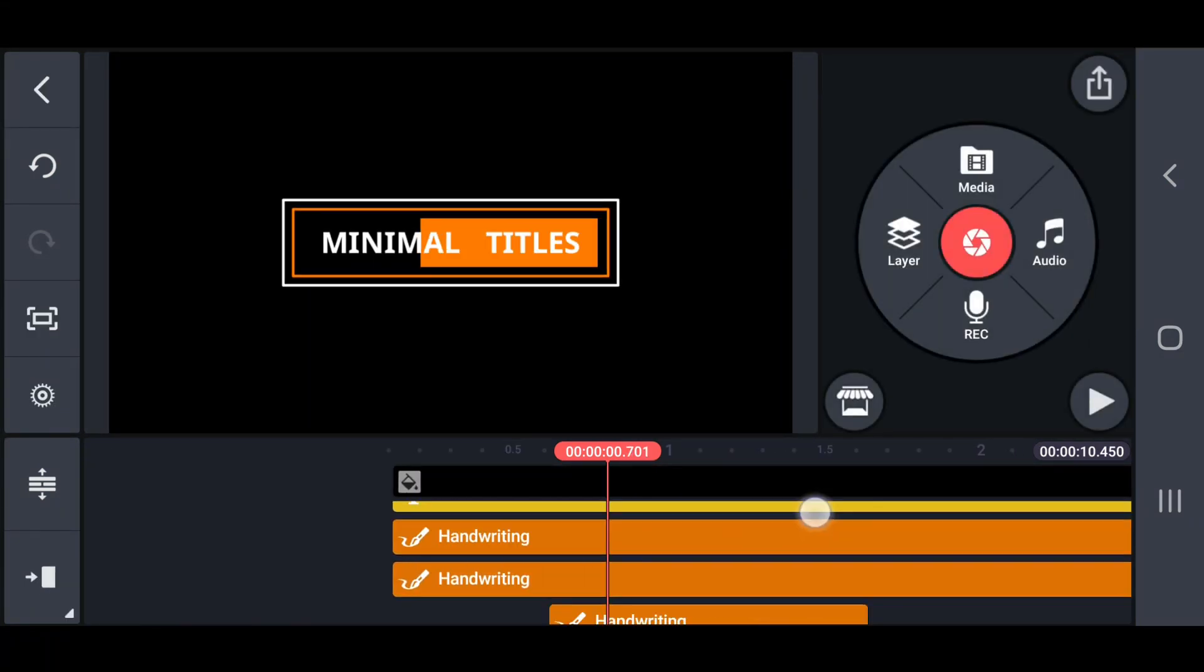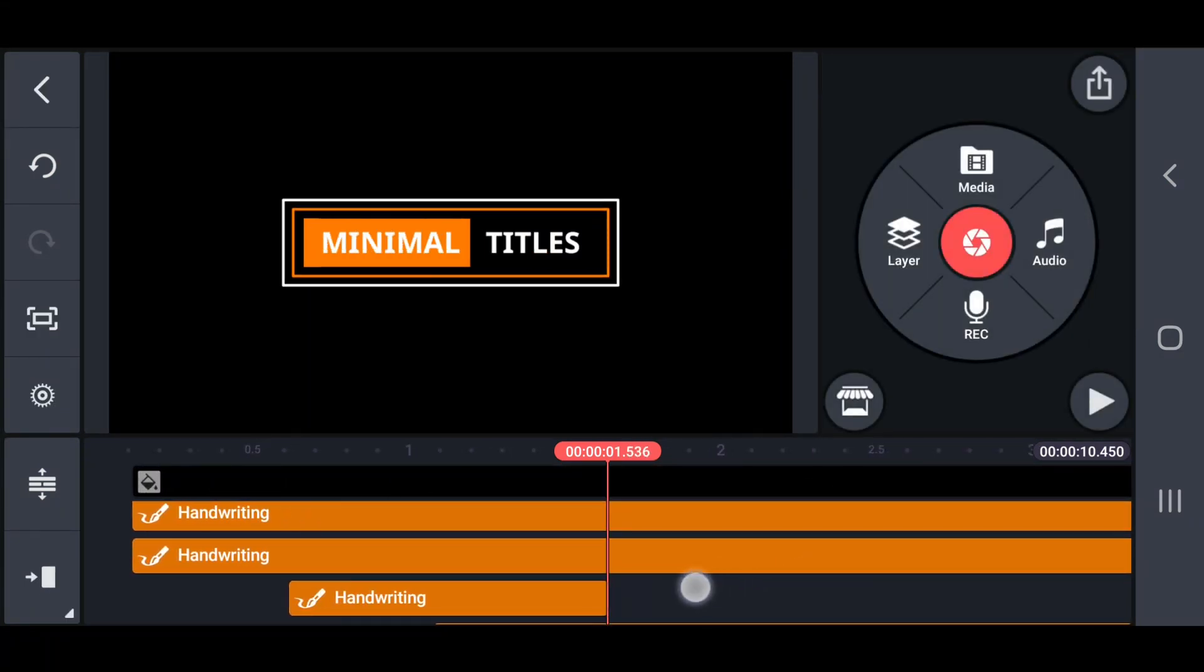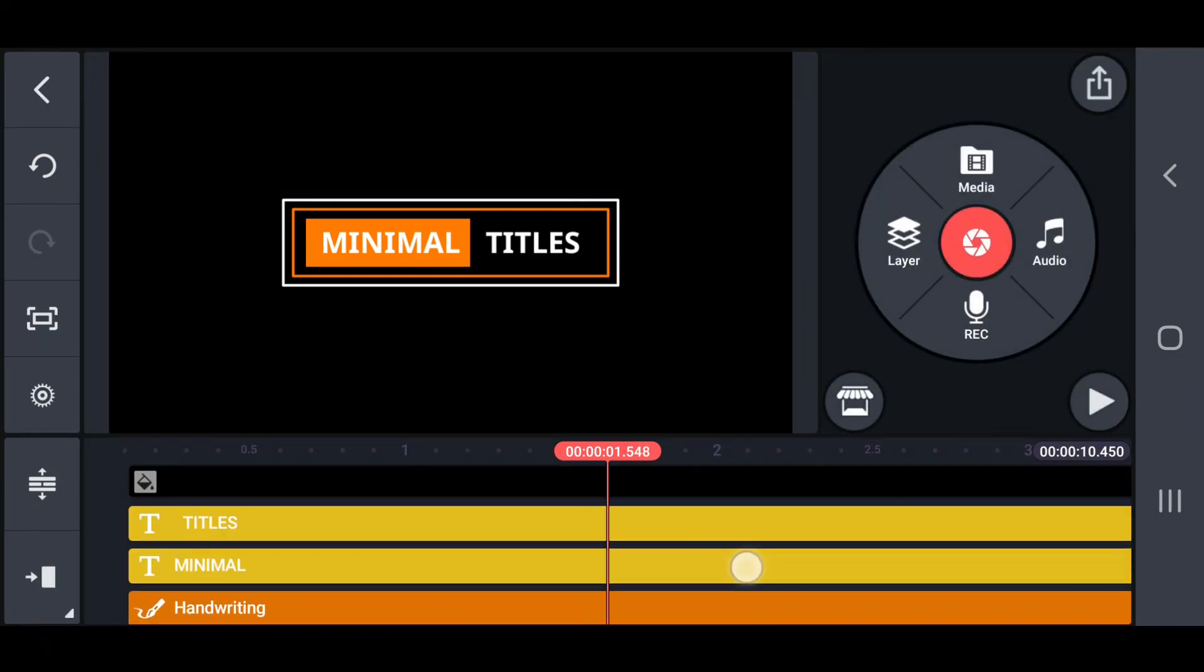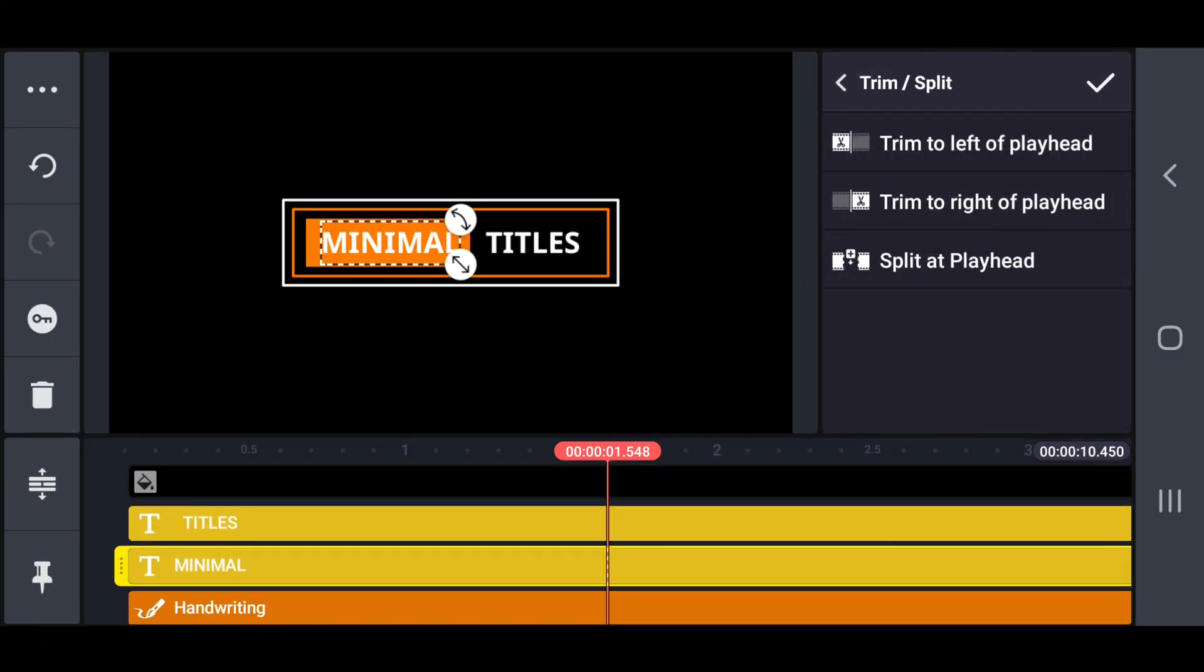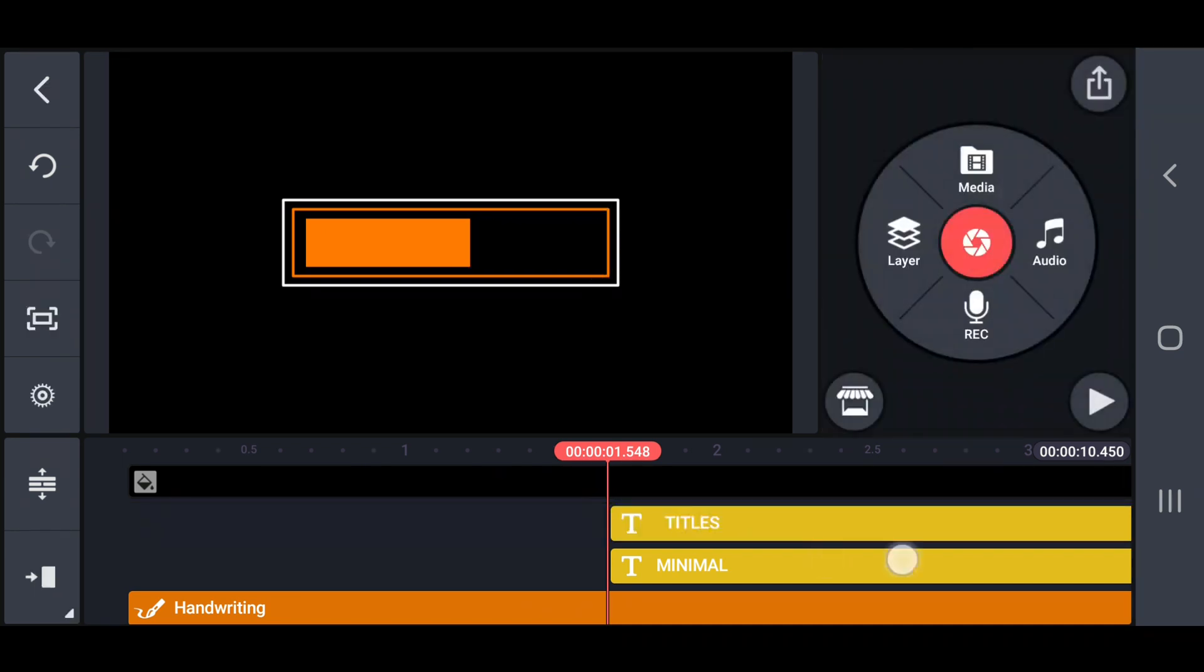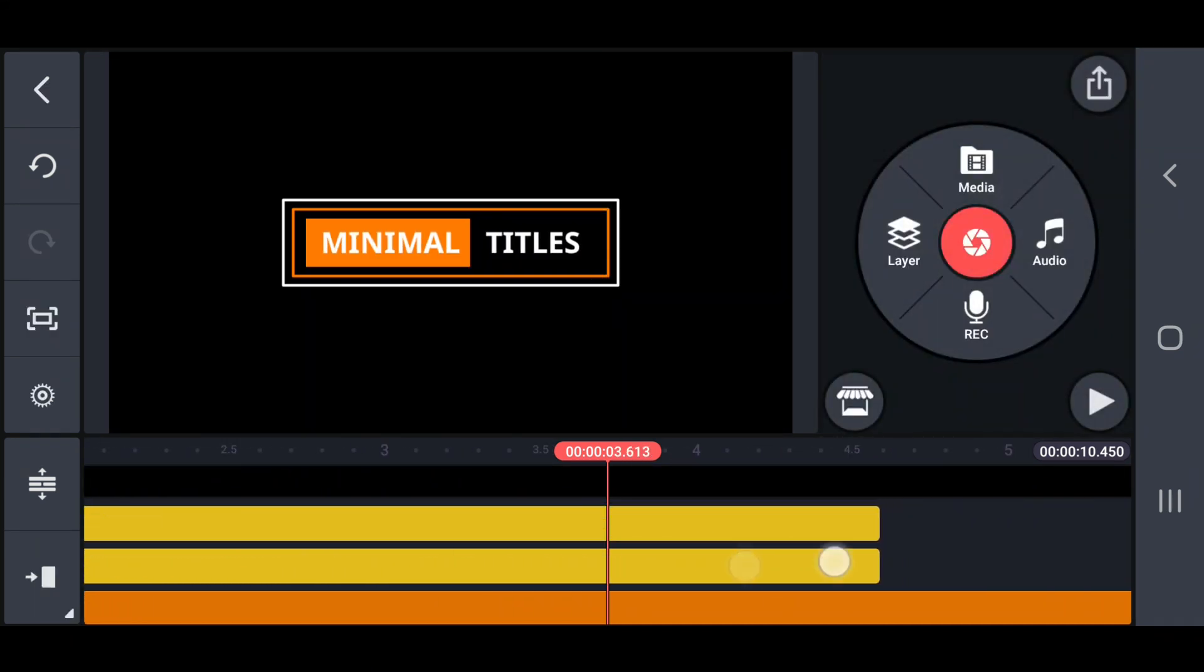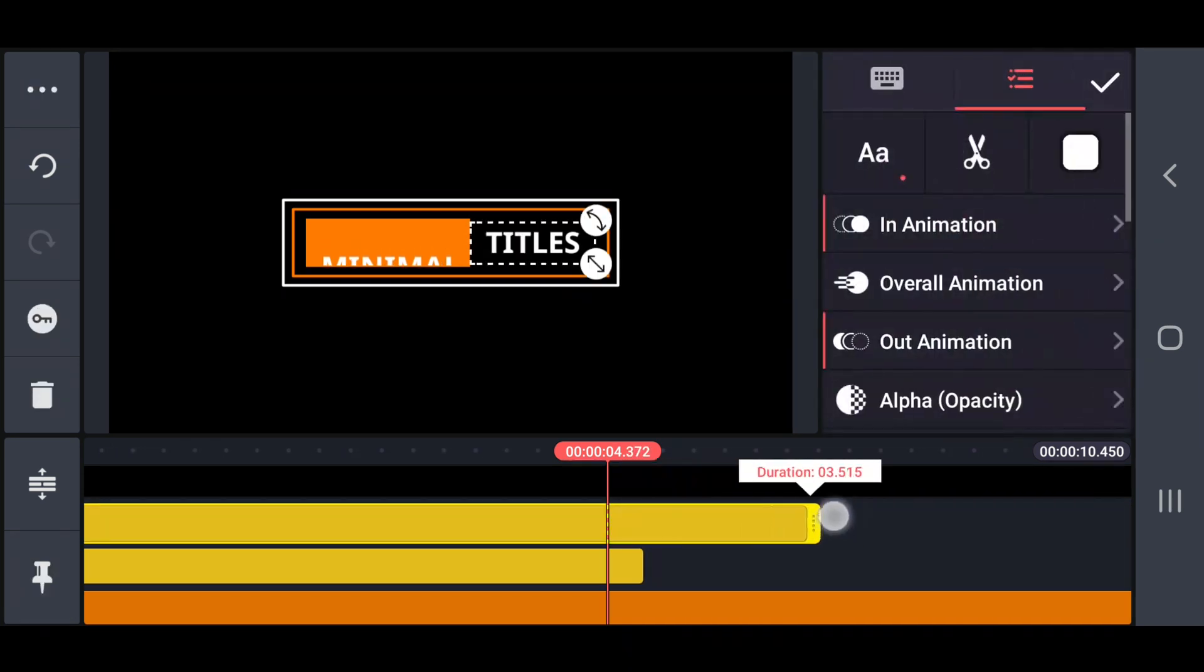After 1.5 seconds, trim a left side area of both text layers. Next, expand the both text layers length into 4.5 seconds.